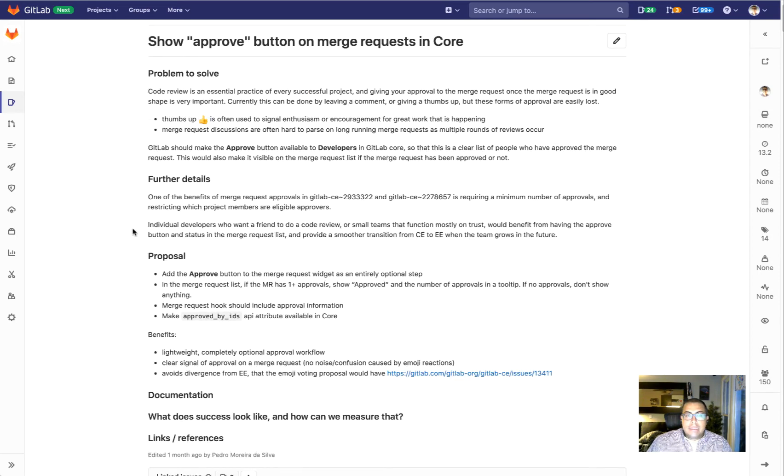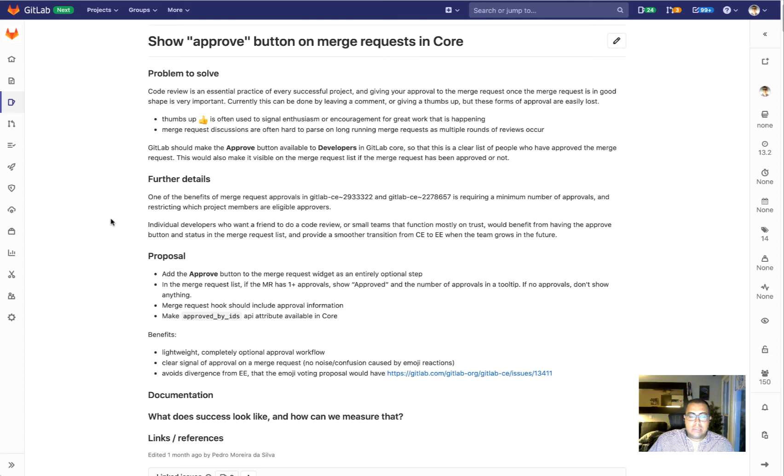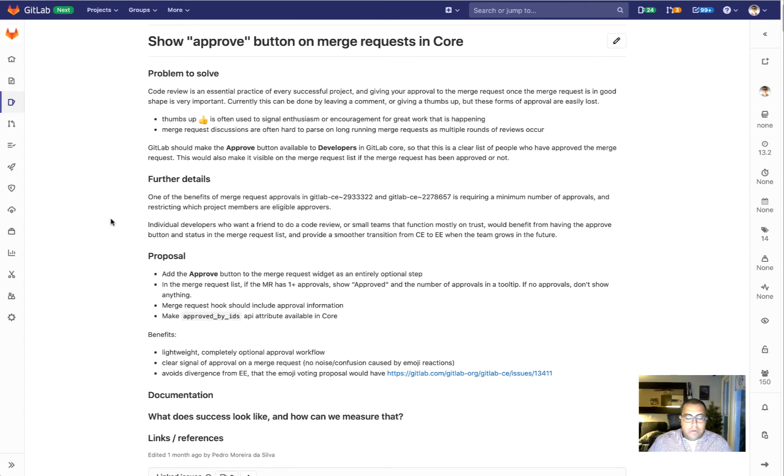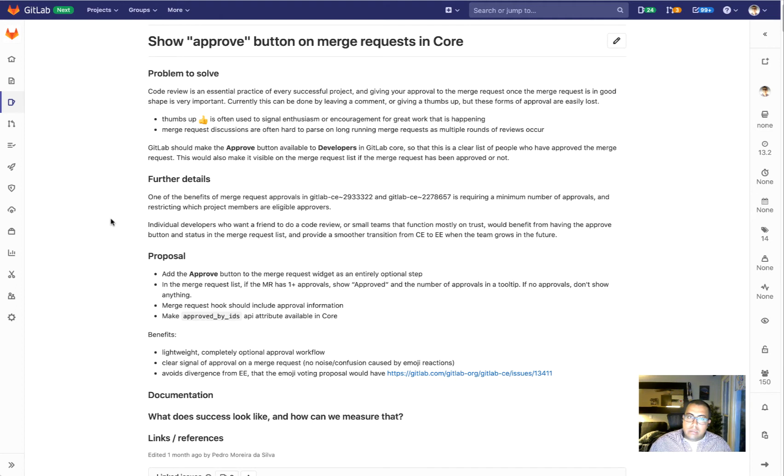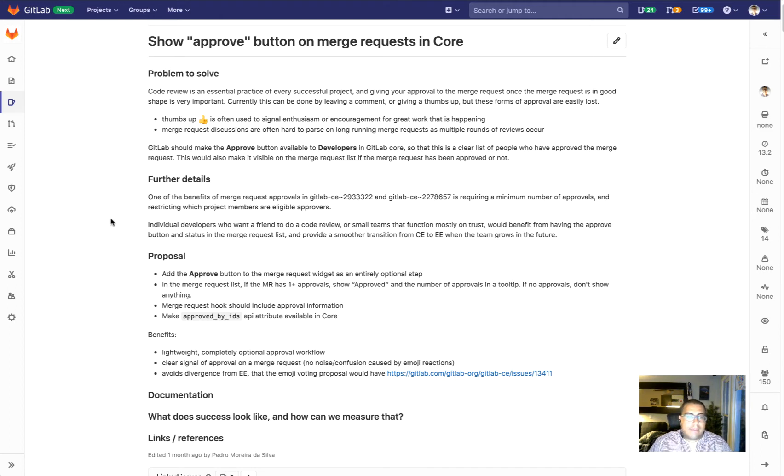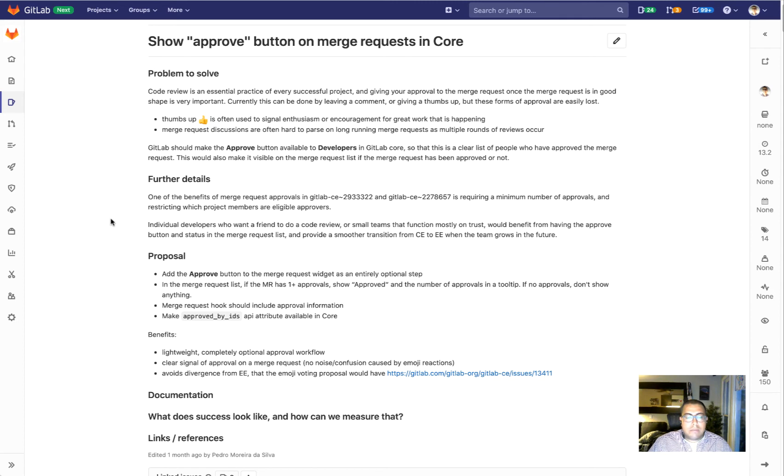The next thing that we're going to work on is showing the approve button on merge requests in core. As we know, code review is an essential practice in software development. A lot of times there's peer review of the code via merge requests, and we use different signals to let our peers know that this is something that has been reviewed or approved. Currently in core, this happens in kind of informal ways, sometimes with an emoji of thumbs up, sometimes with a comment. We've even seen some people have bots that have an automated comment with approval.